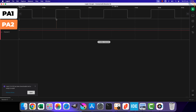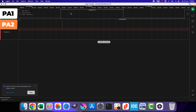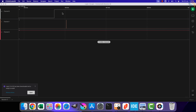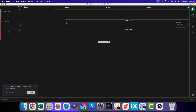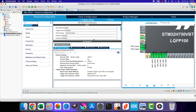So we saw two advantages the injected channels have over the regular channels. First, the injected channels are prioritized and can interrupt the regular channels in operation. Second, the injected conversions have separate data registers for all four ranks, so we can read the values for individual ranks while using multiple channels. We have seen how triggered mode works for the injected conversions.